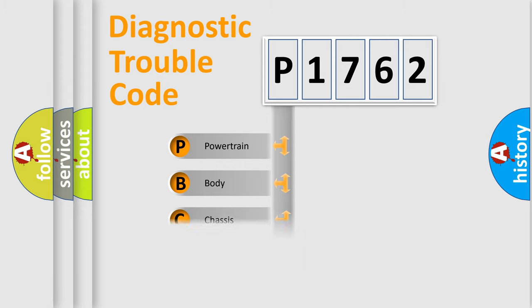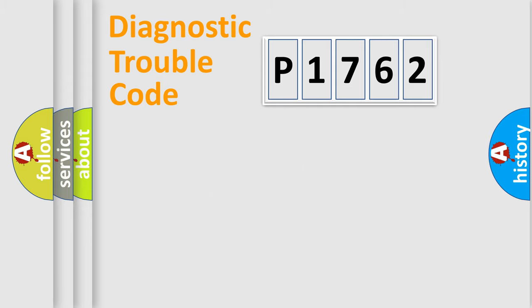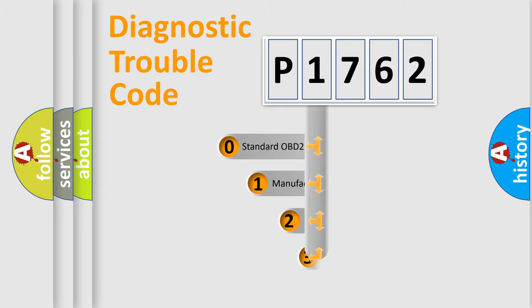Powertrain, Body, Chassis, Network. This distribution is defined in the first character code.